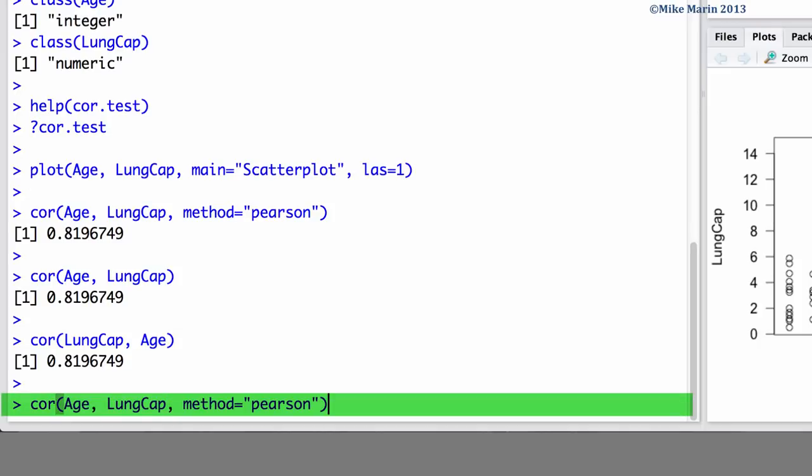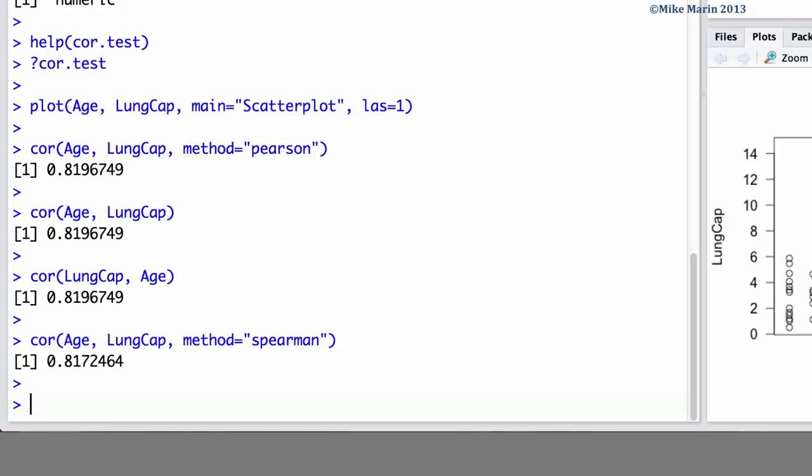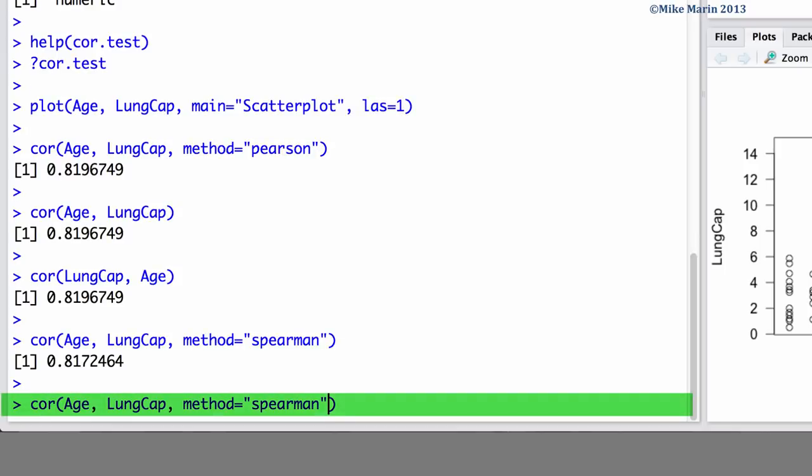If you'd like to calculate Spearman's correlation, we can set the method argument equal to Spearman. And similarly, if you'd like to calculate Kendall's rank correlation, we can set the method argument equal to Kendall.